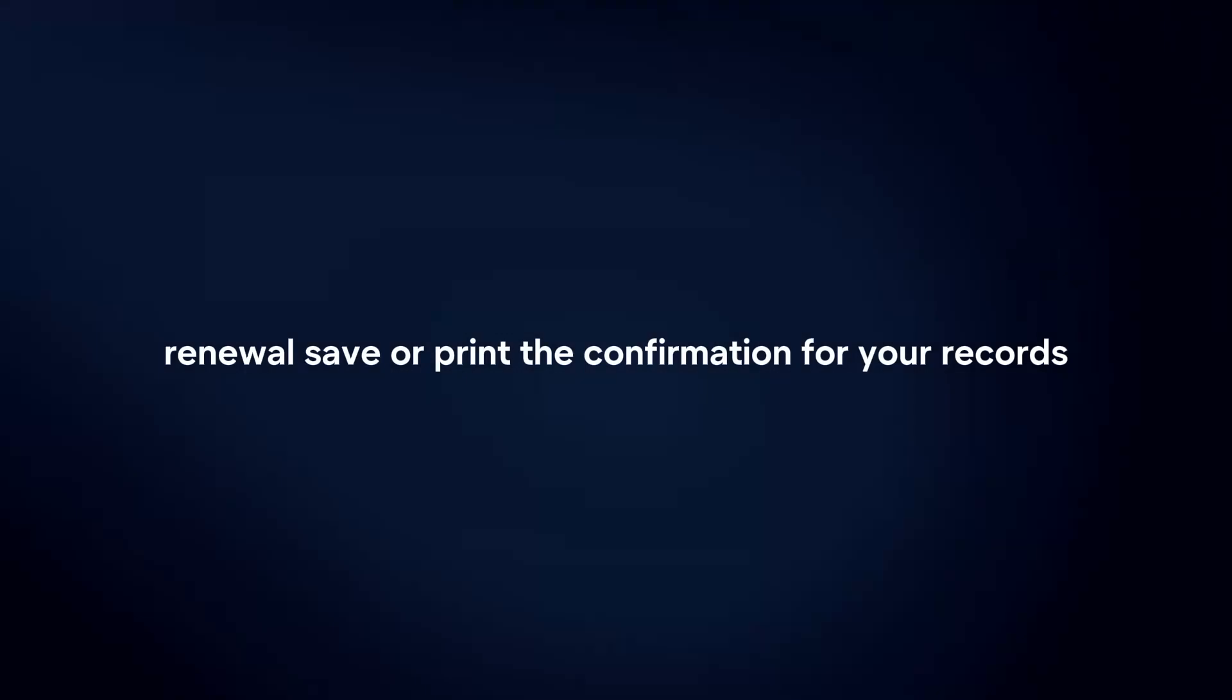Confirm renewal. After making the payment, you should receive a confirmation of your policy renewal. Save or print the confirmation for your records.